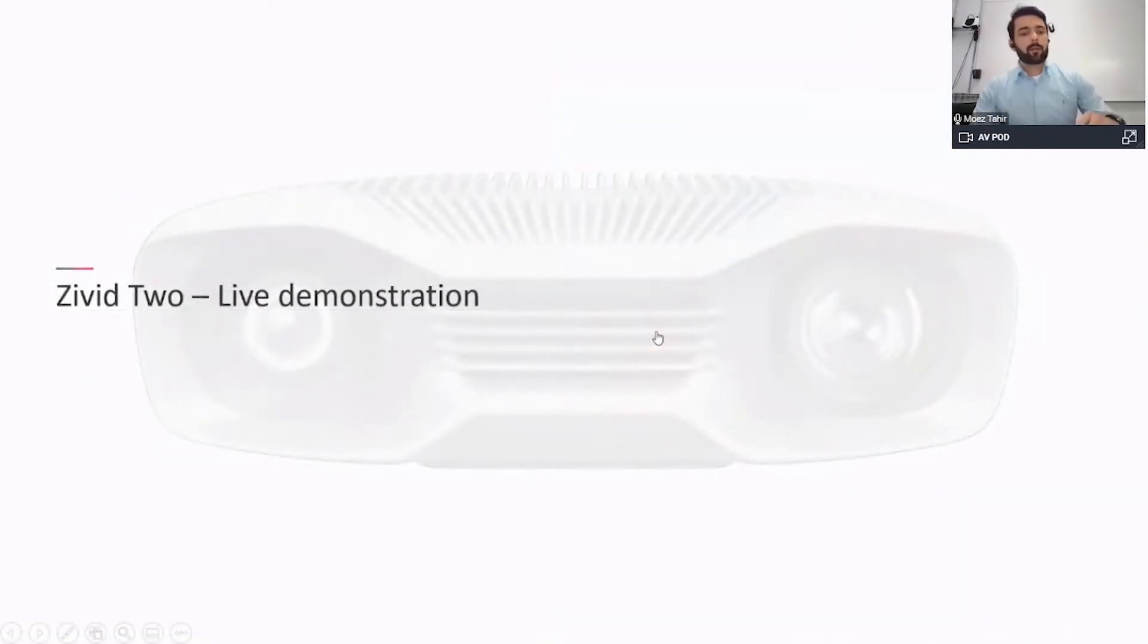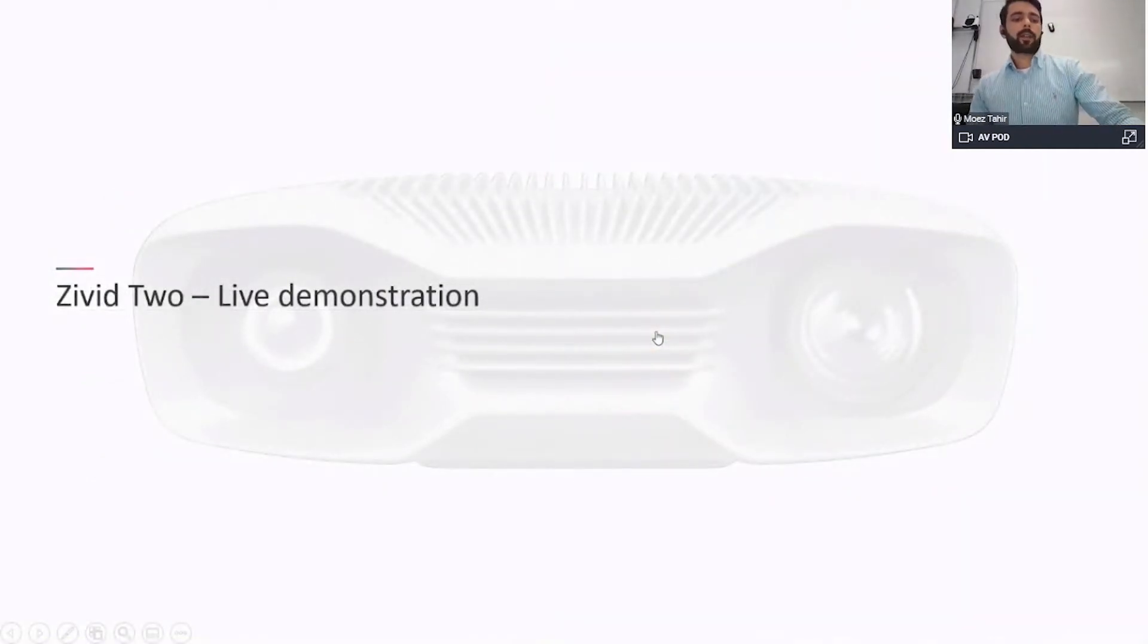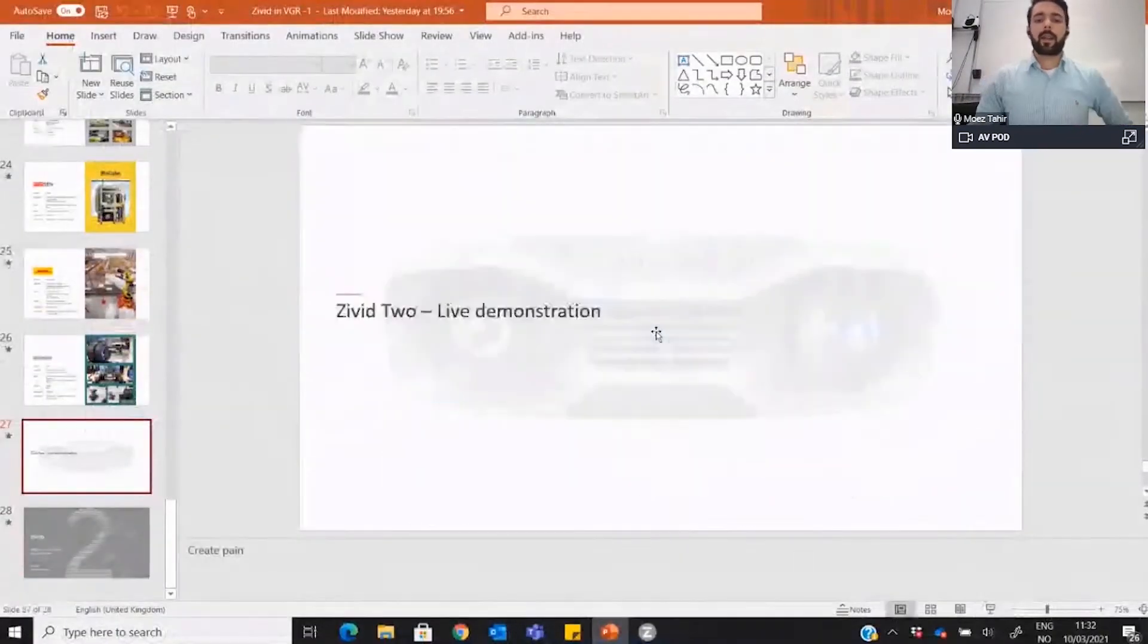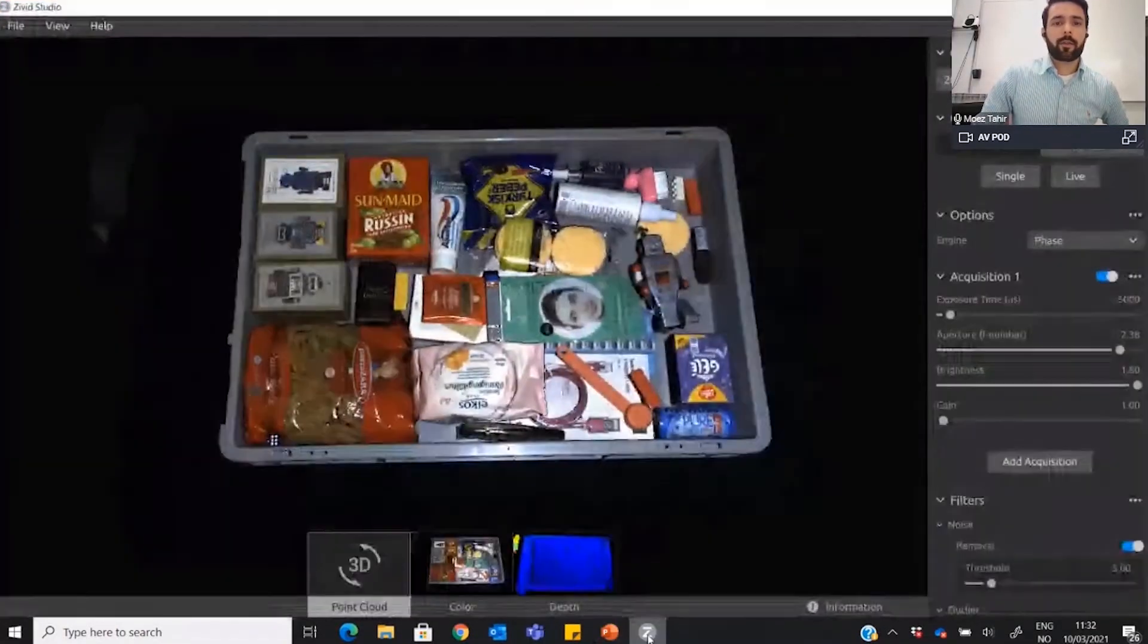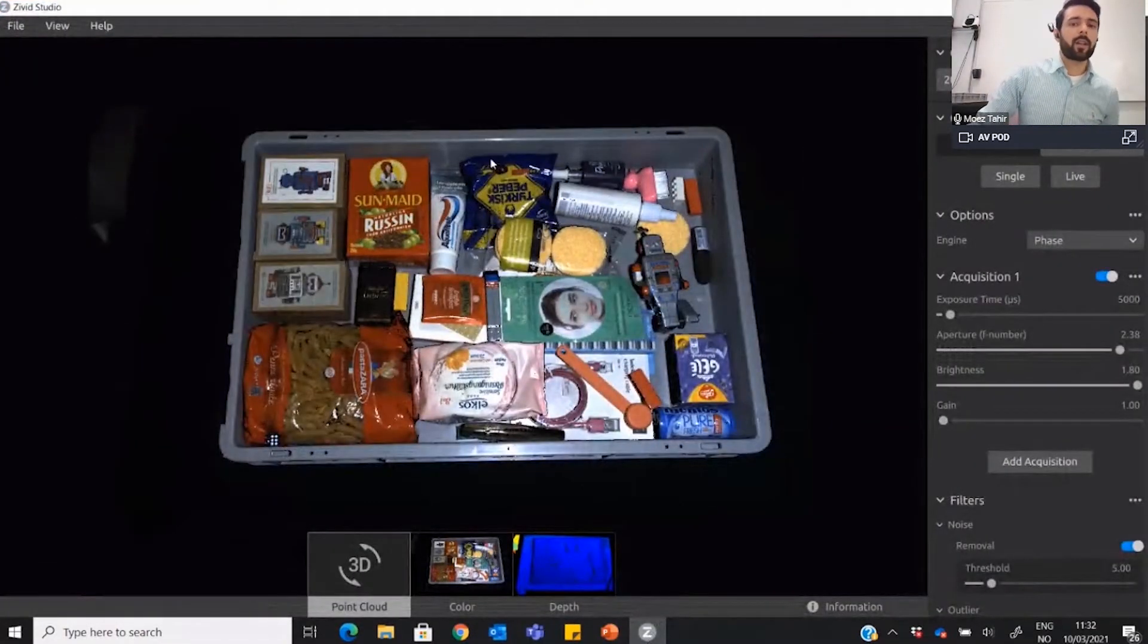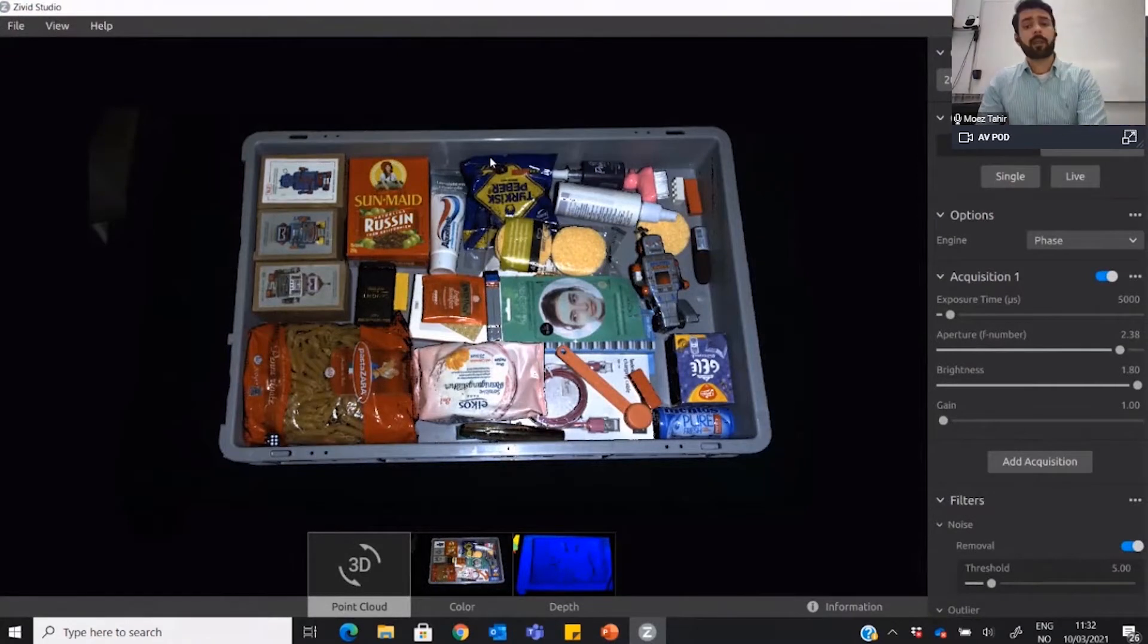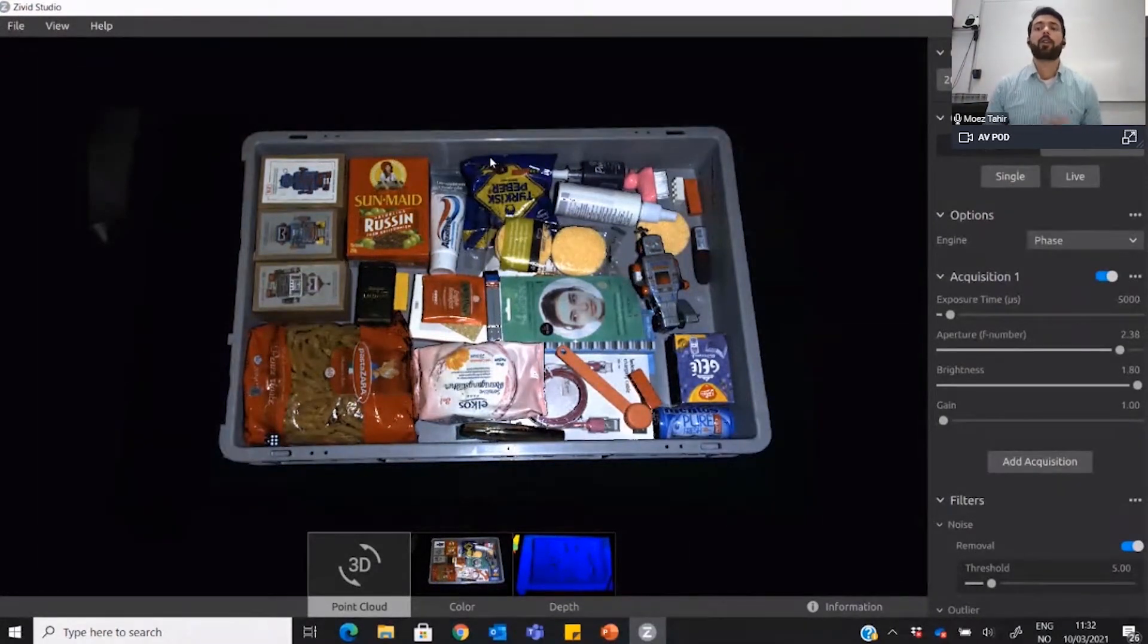So far we have taken some examples and talked about the quality. Now let's see this bad boy in action. I am going to switch to Civet Studio, which is our GUI, our graphic user interface.